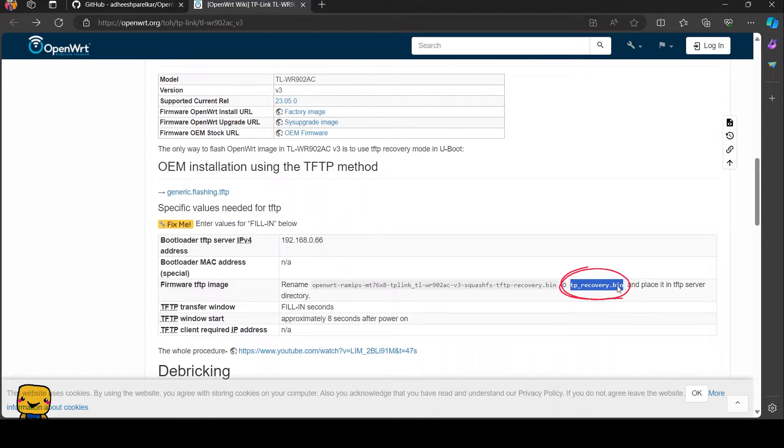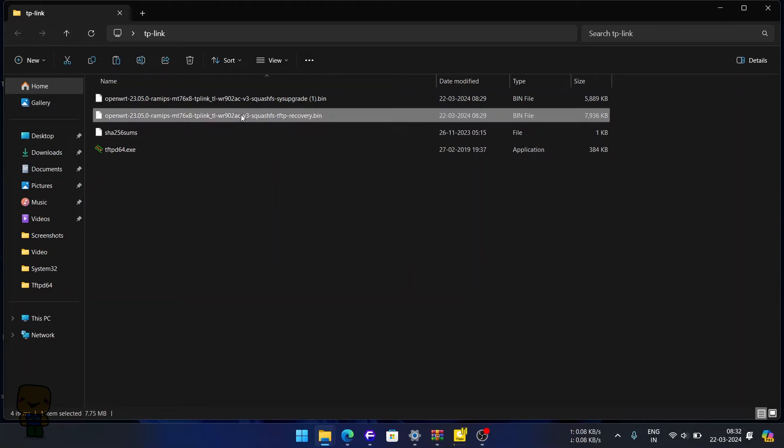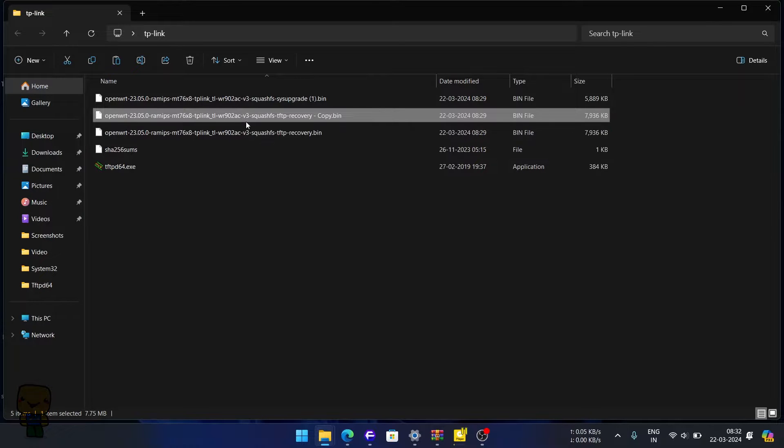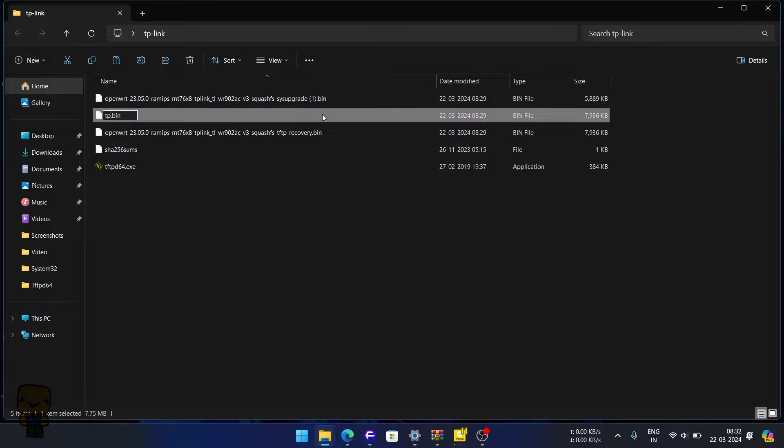After downloading our v3 firmware we need to rename it to tp_recovery.bin file. Don't power up the router. Just connect its LAN WAN port to your computer's RJ45.